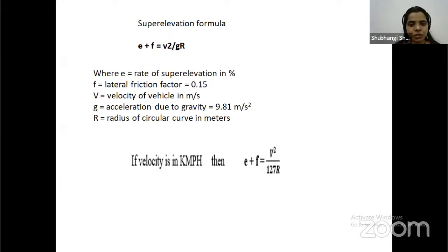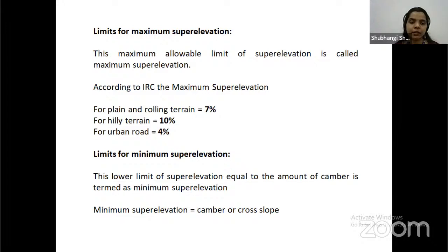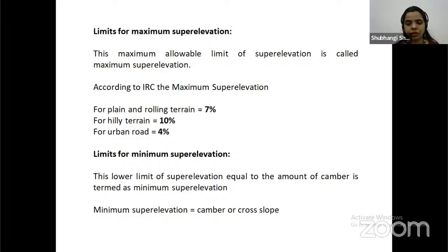Super elevation formula: E + F = V²/3R, where E is the rate of super elevation percentage, F is lateral friction factor equal to 0.15, V is velocity of vehicle in meters per second, G is acceleration due to gravity (9.81 m/s²), and R is the radius of circular curves in meters. If velocity is in kilometers per hour, then E + F = V²/27R. According to IRC, the maximum allowable super elevation: for flat and rolling terrain 10%, for hilly terrain 10%, for urban roads 4%. Minimum super elevation equals the camber or cross slope.